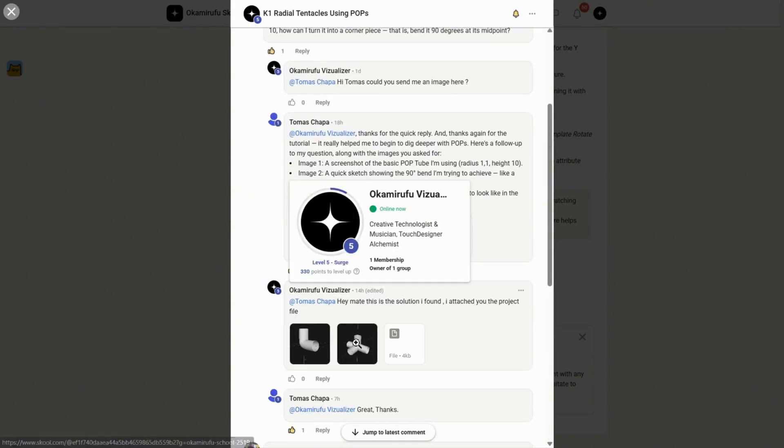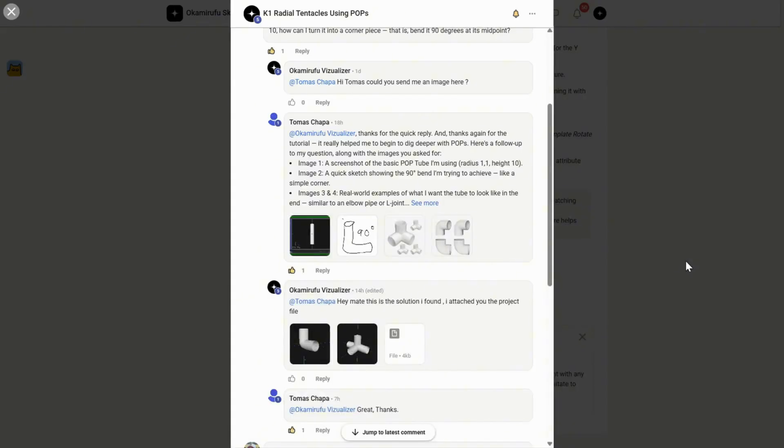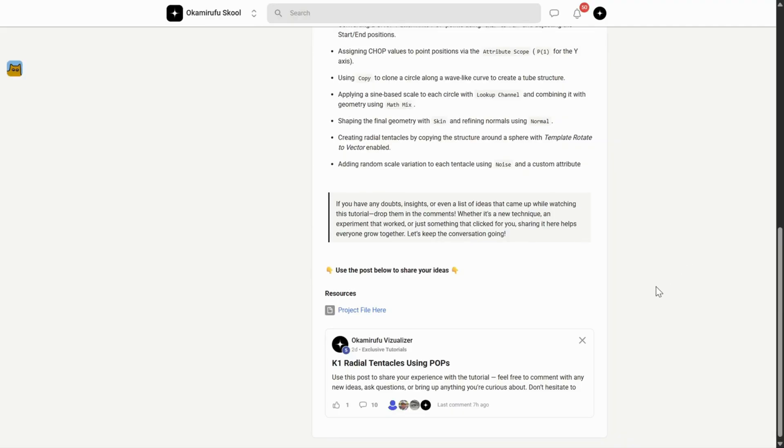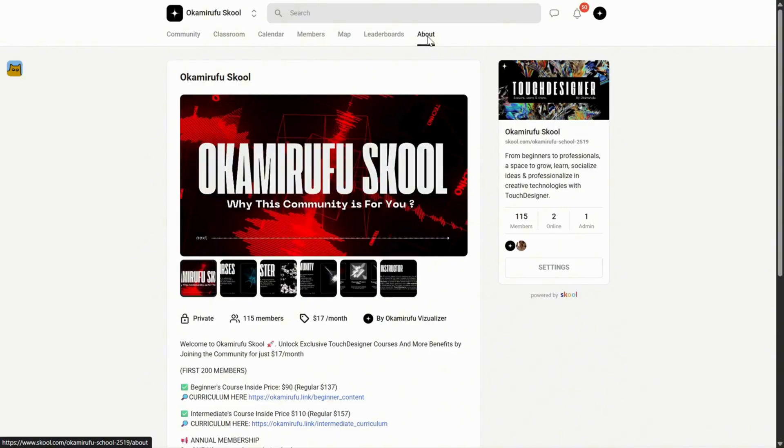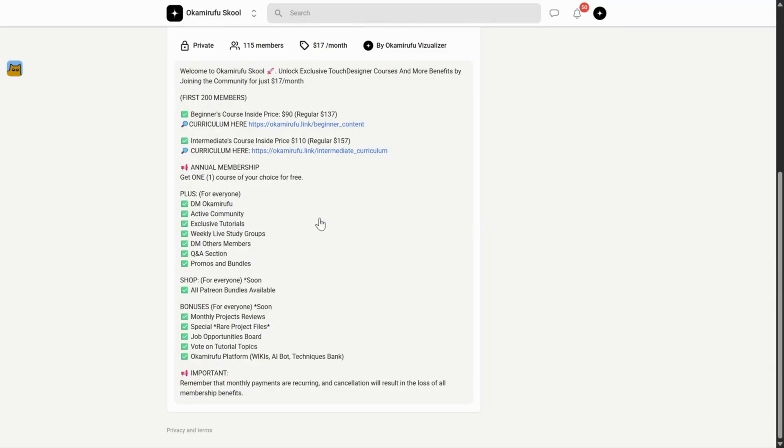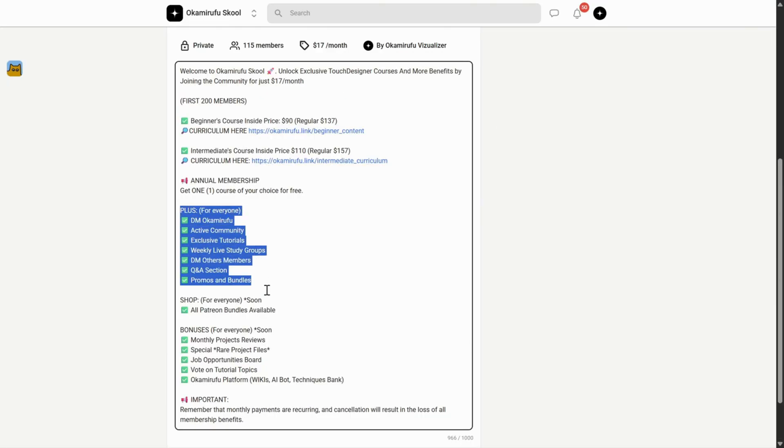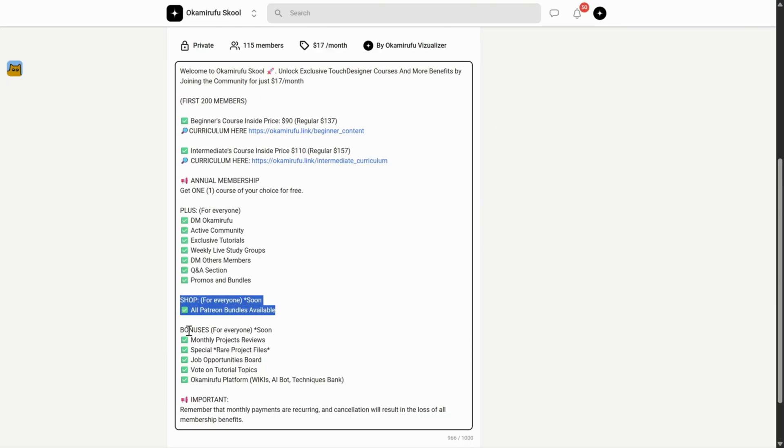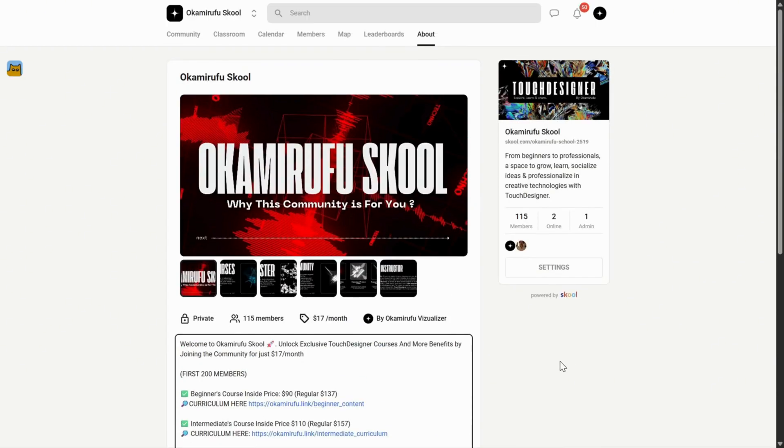I've put a lot of energy into making it practical, efficient, and fun. And the best part? This space is slowly integrating all the value I've already built on Patreon, all in one place for the same price. I truly hope to see you there, sharing knowledge, experimenting together, and asking the questions that help us all grow. I'll leave all the links in the description.